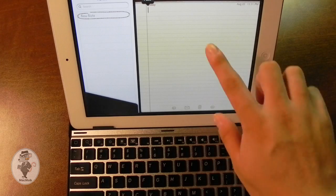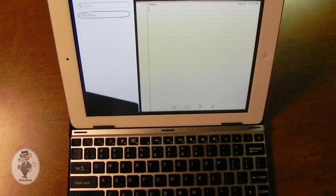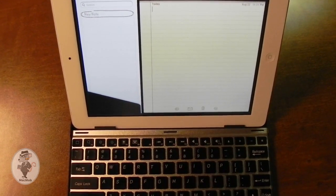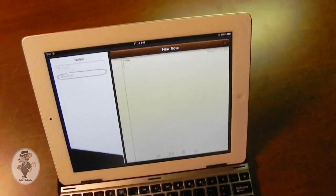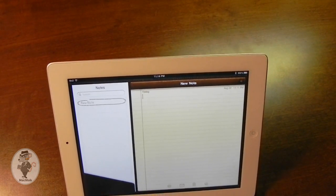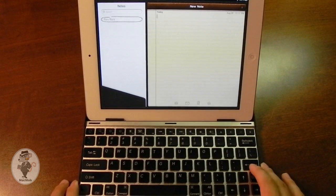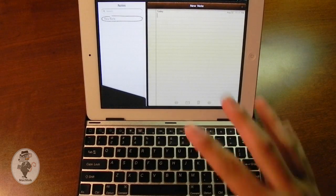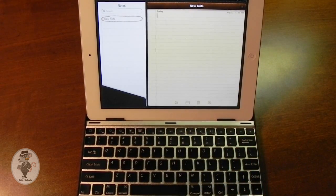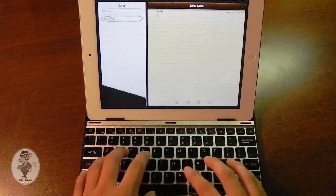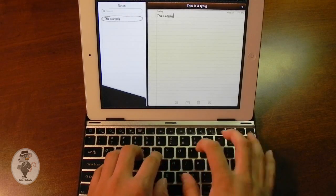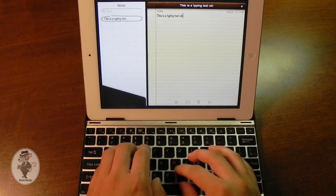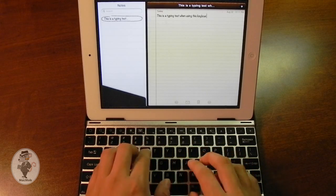So I'm going to go ahead and give you a little typing demonstration on this keyboard. Let me just reposition my camera to give you a better viewing angle of everything. So I'm not sure if you can see the text that I'll actually be typing, but I'll read it aloud. So this is a typing test when using this keyboard.